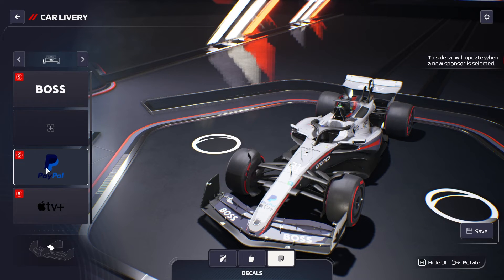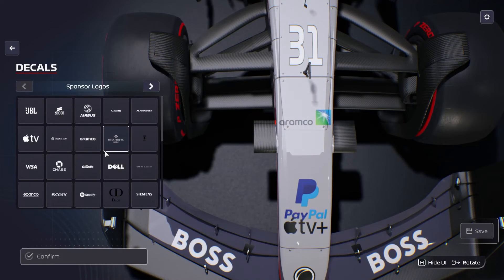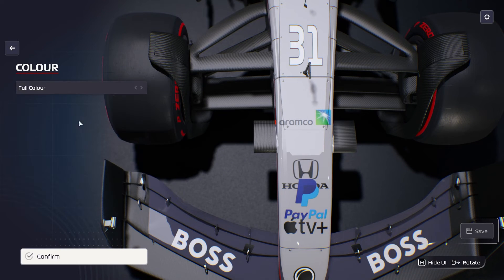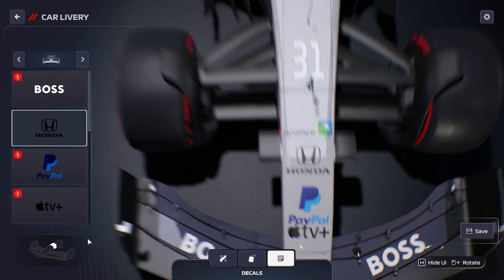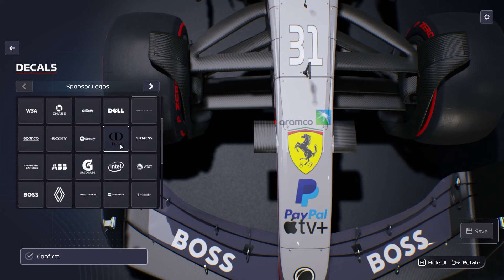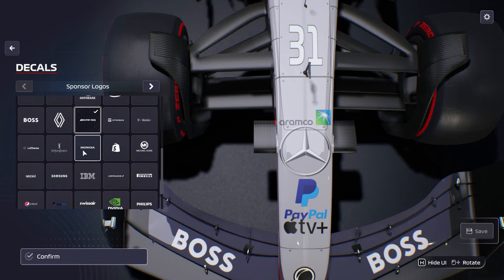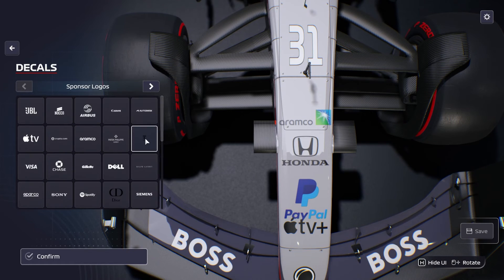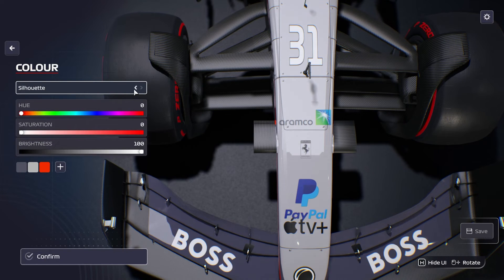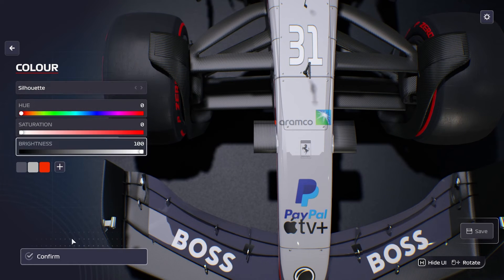We have all four engine manufacturers: Ferrari, Renault, Mercedes, and Honda. You can see the thumbnails here. For Ferrari, for example, you can have either the Ferrari logo to promote your power unit manufacturer, or you can have the more familiar one.